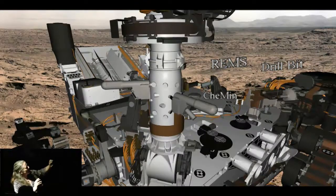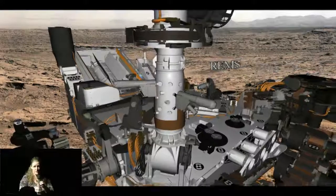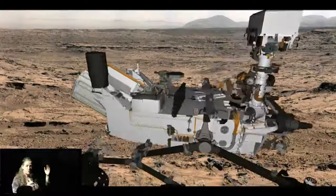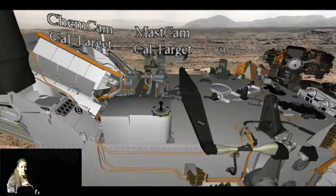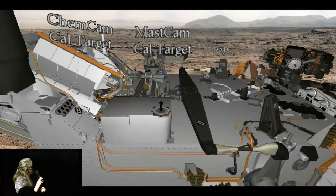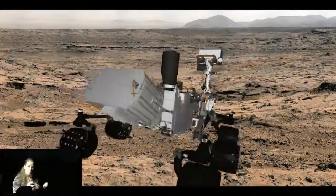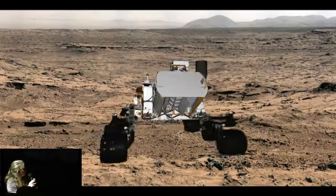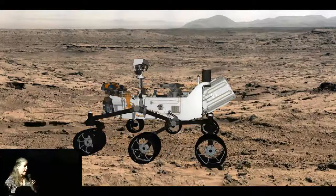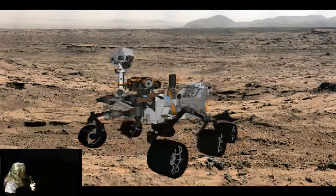We also monitor the environment with REMS, which measures wind speed, air temperature, humidity, and ground temperature, telling us a lot about our local environment. We also use RAD, a radiation instrument that measures ultraviolet radiation and energetic particles. We just got our first two papers published in Science last Friday — one of them is radiation on the trip to Mars, which is related to human exploration. There's one more instrument, DAN — Dynamic Albedo of Neutrons — on the back of the rover. It produces neutrons using oil company technology and looks at the interaction of neutrons with the ground beneath the rover to get an idea of the hydration state about a meter down.